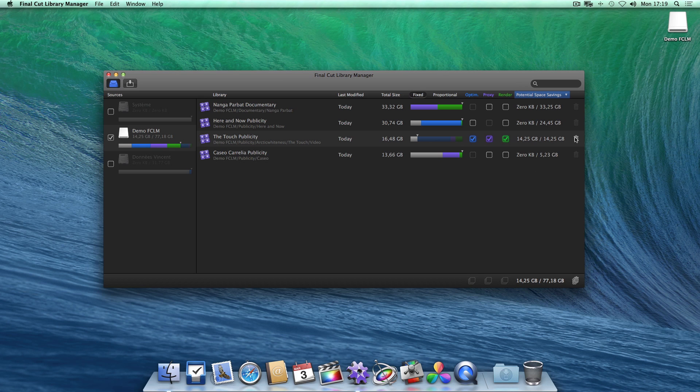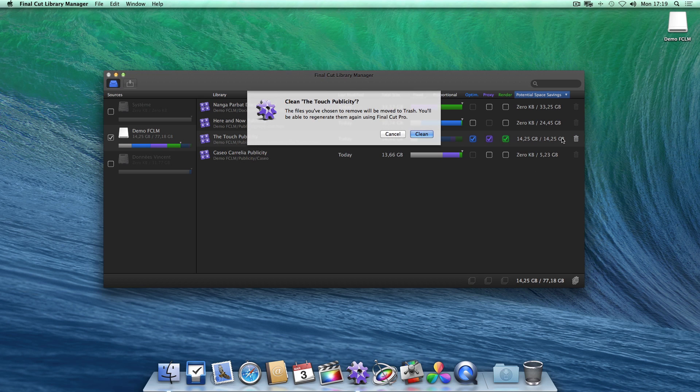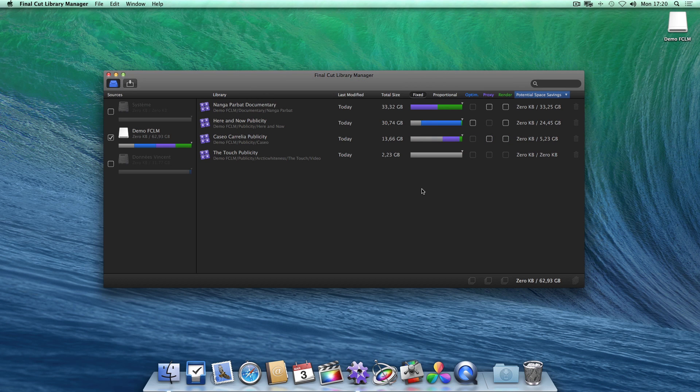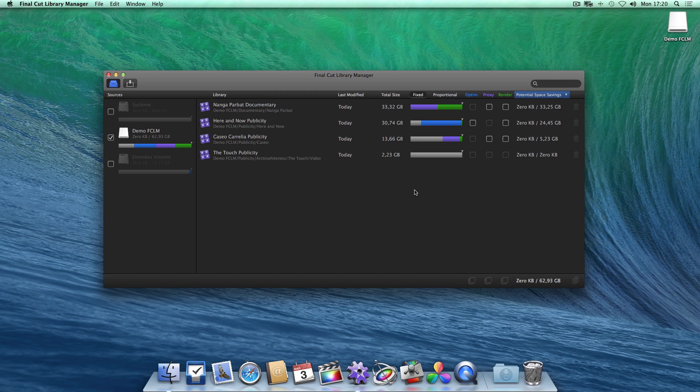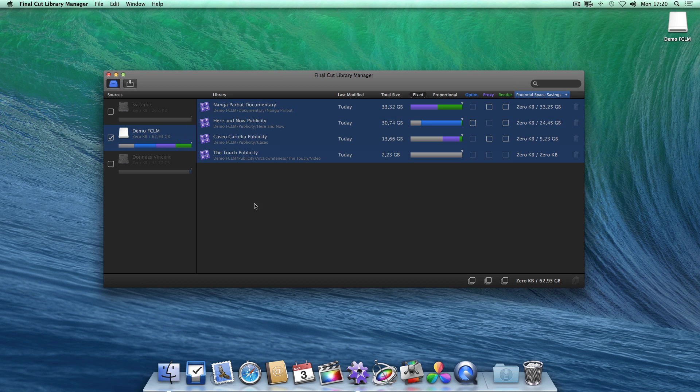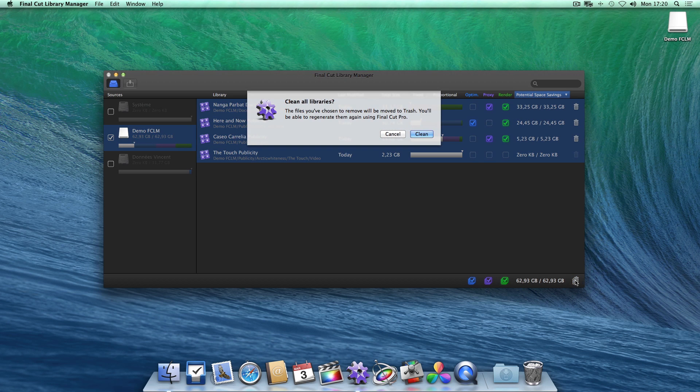One click on the trash button and all of these unnecessary files will be sent to your Mac's trash. To go even faster, you can do the same thing for several libraries at once. Select your libraries, even an entire drive. Choose the media types to clean and send them to the trash.